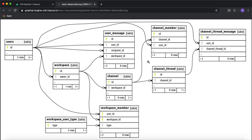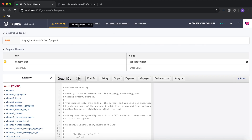We already know the conditions involved: any authenticated user can create a workspace; anyone who is part of the workspace, or any workspace admin or owner, can create a channel; and anybody in the channel can create threads and messages. We know these preset conditions and we want to declaratively configure these permissions in Hasura. Let's jump to the Hasura console.